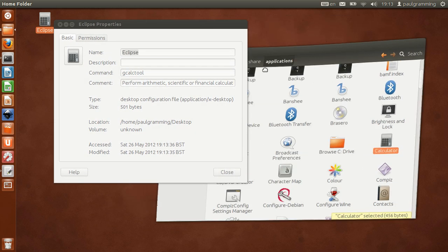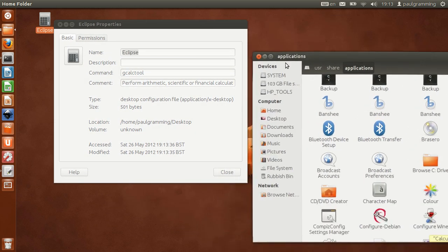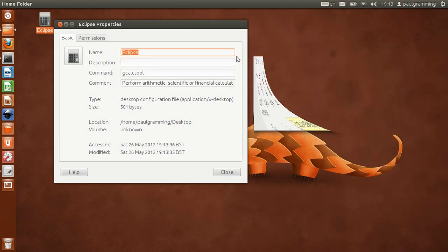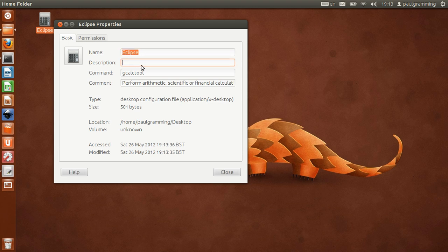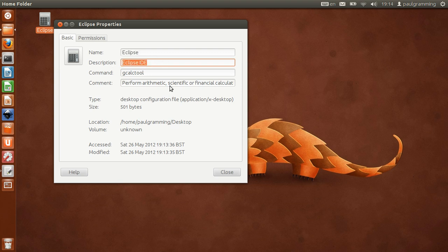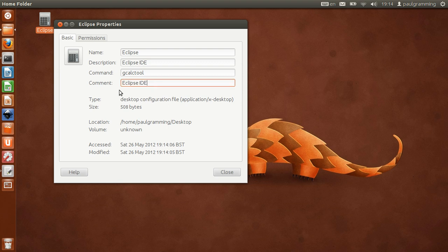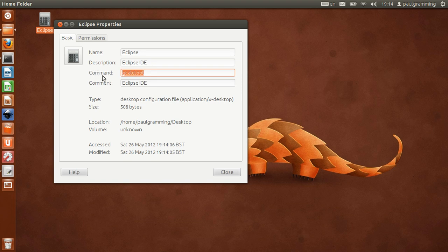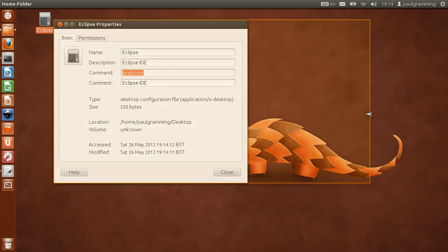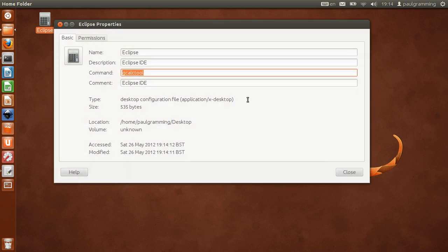Now let me get rid of that. Description is the description of the application. You're going to say Eclipse IDE. You can also use it for comment, and command for execution.